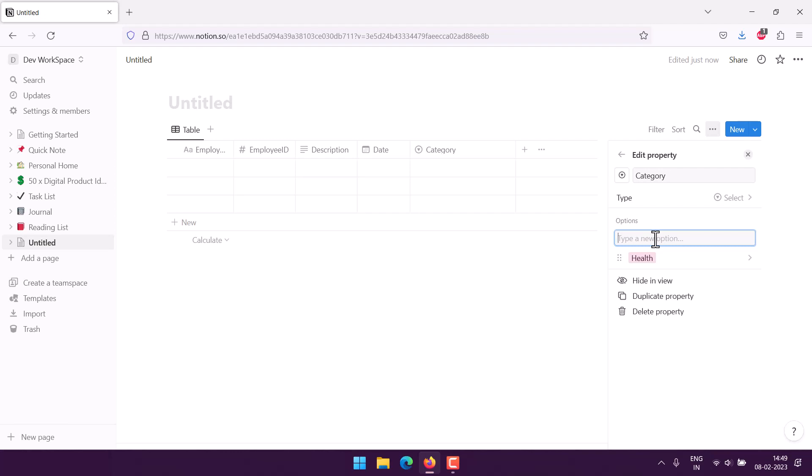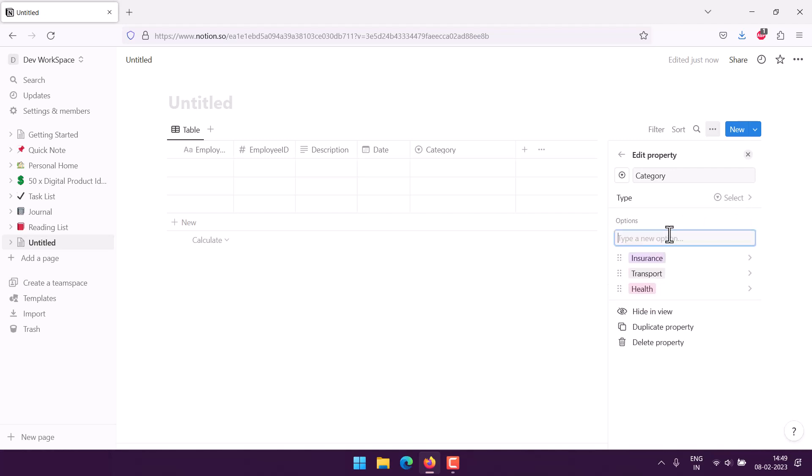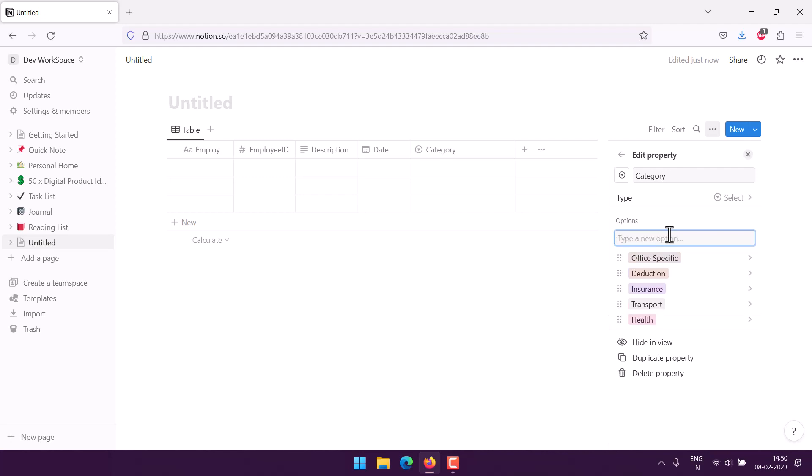Then family issue, or if you want a reimbursement for something related to hospitalization, that should come under health. You can add transport, then next we can add insurance, that should be something we do yearly, then deduction specific, and then office specific. These are some of the reasons for our employee reimbursement.